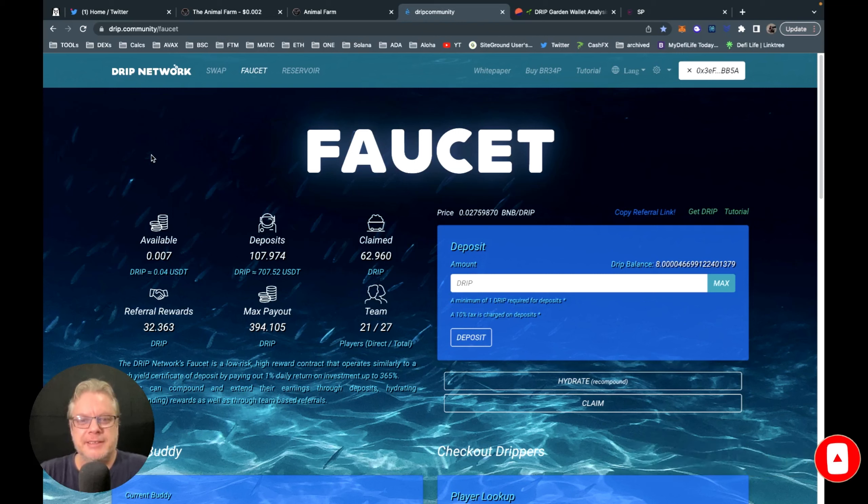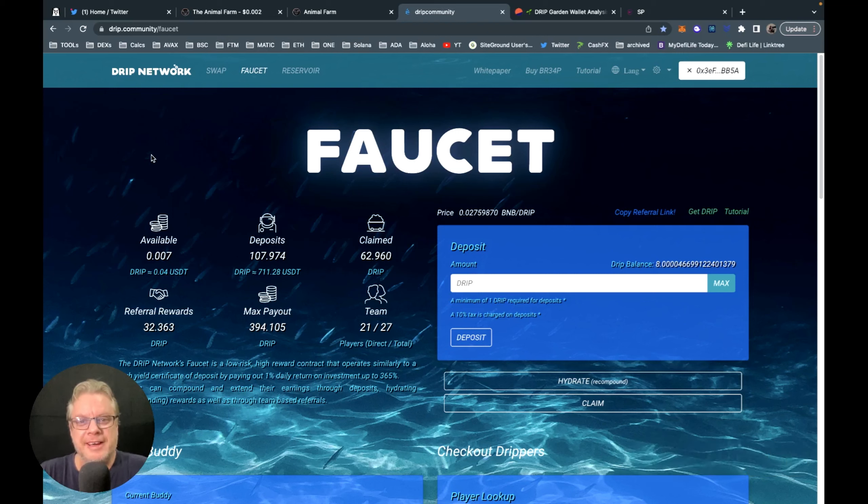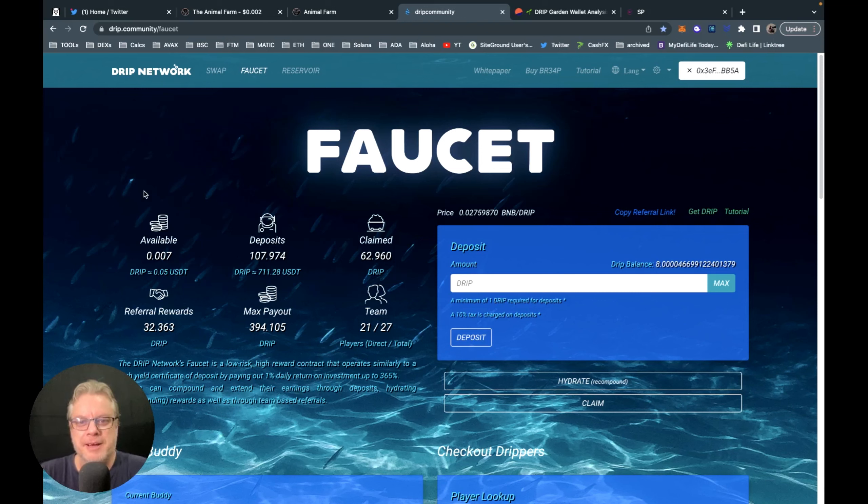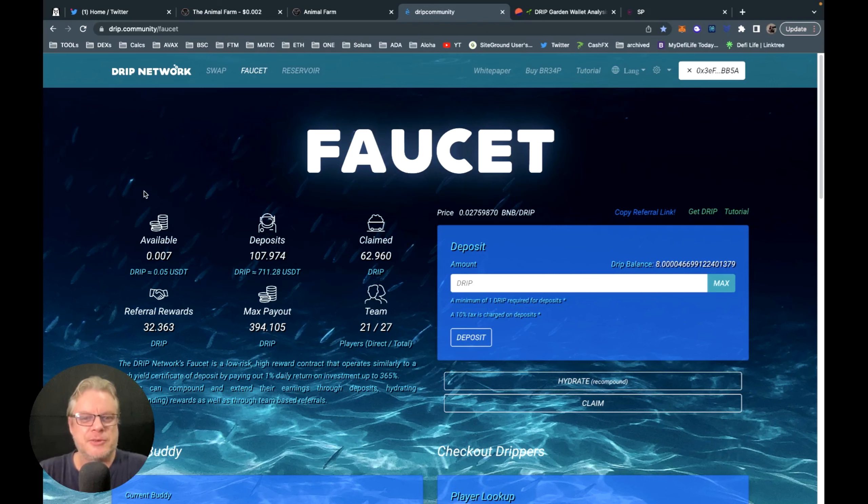We have a little airdrop for Drip today—eight drip to my team. My team has grown a lot this week, so welcome with open arms. Anyone else who wants to join, the links are in the description of this video.